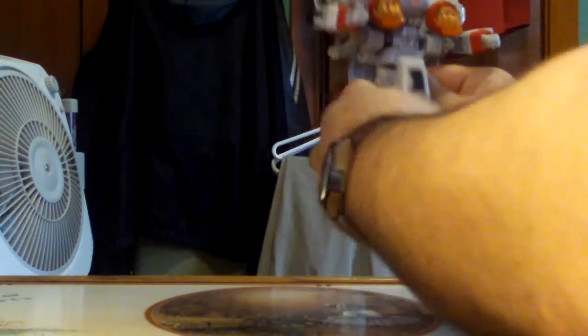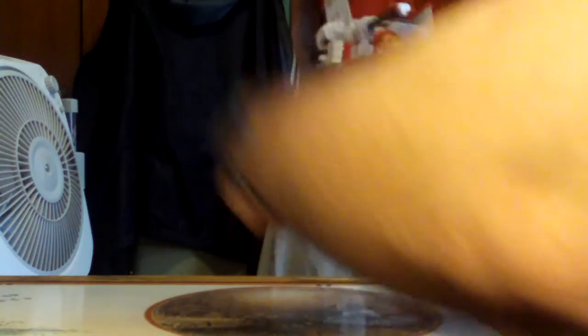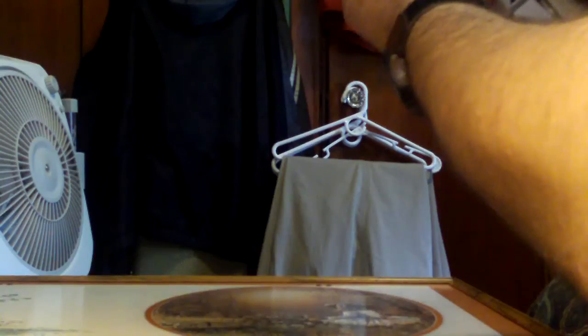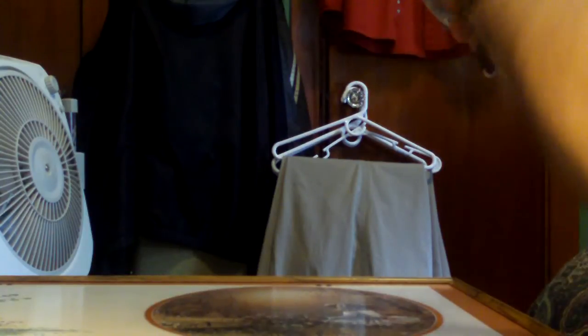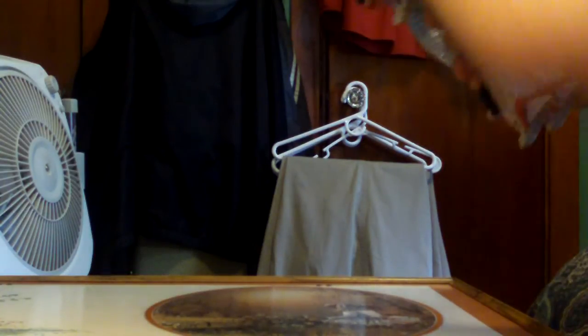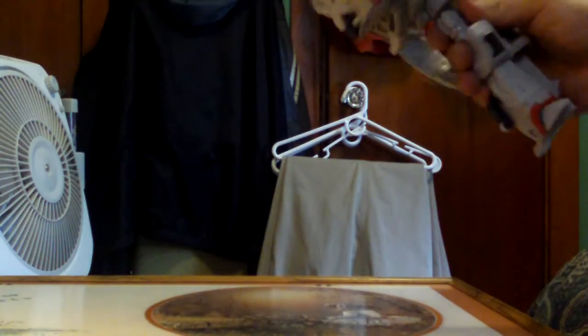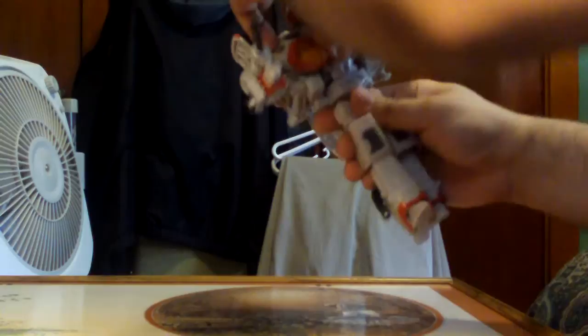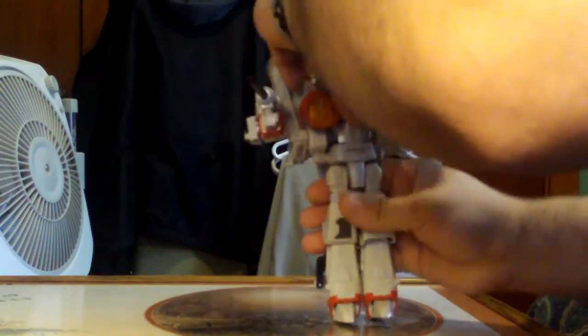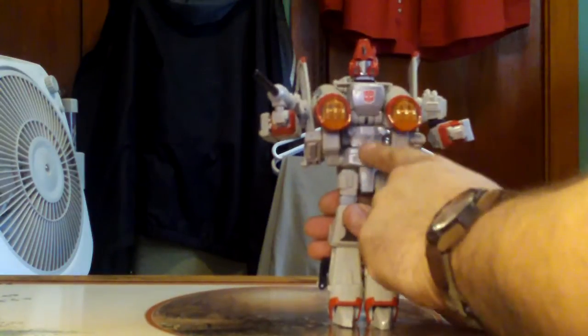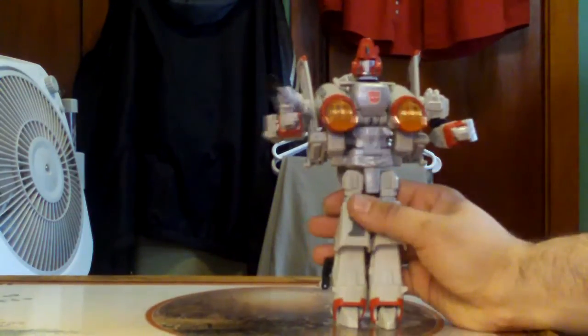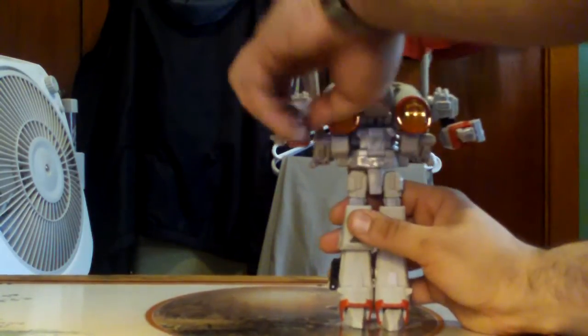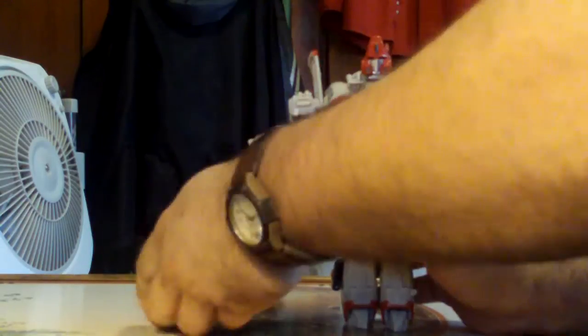Legs turn. He has waist articulation I believe, but you have to take him apart kind of to do it. No it doesn't. It's actually not quite waist articulation because it would be here. It's kind of crotch articulation.